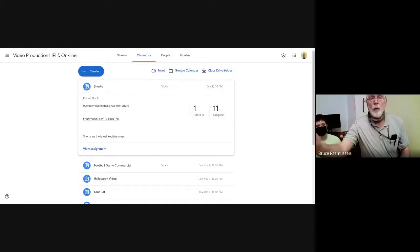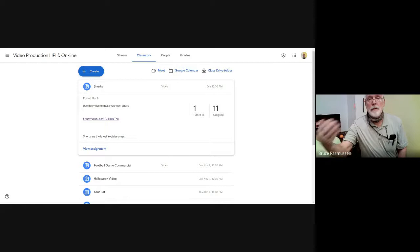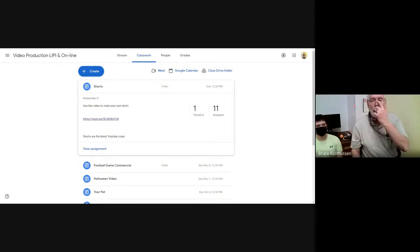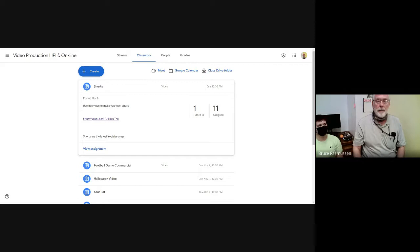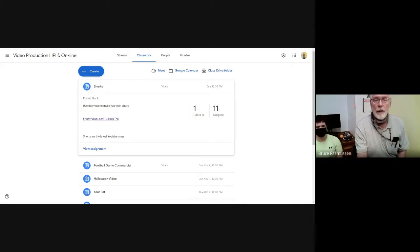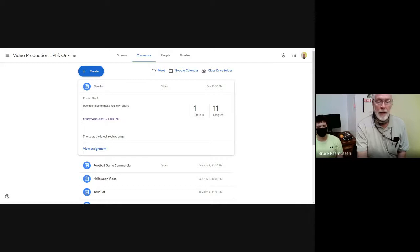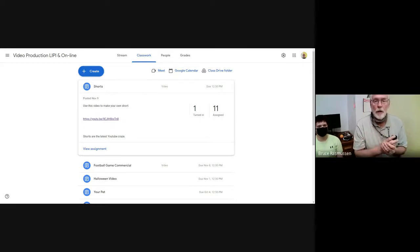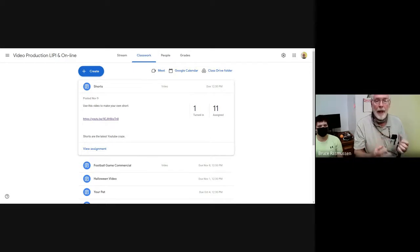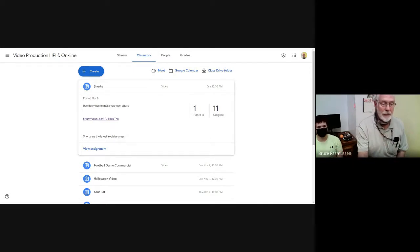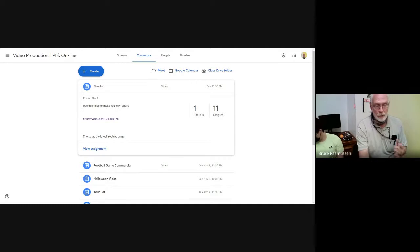Hello, you great and wonderful wolves of Coquille. This is Mr. Rasmussen, and this is video production. I got Ben here with me. I messed it up the first time, so this is my second recording for today.